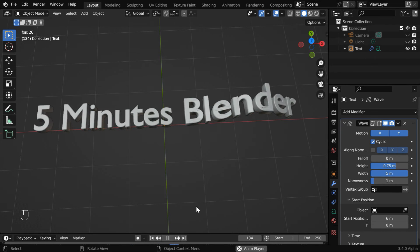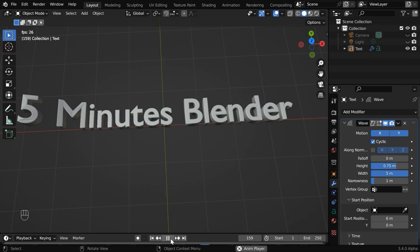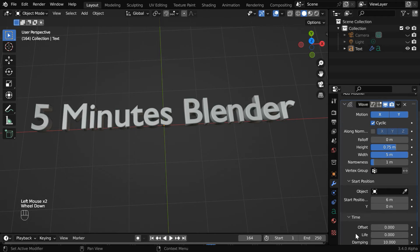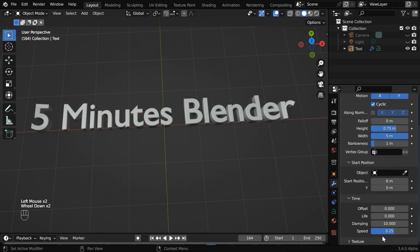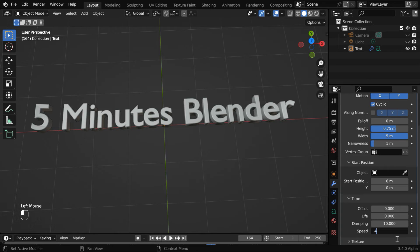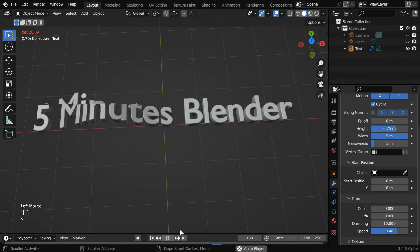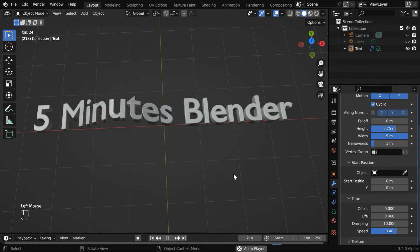And we can also control the speed of this wave animation. Let us expand this time section. Then we need to change this speed factor. Let's make it point four. If we now play it, we'll get a faster moving wave.